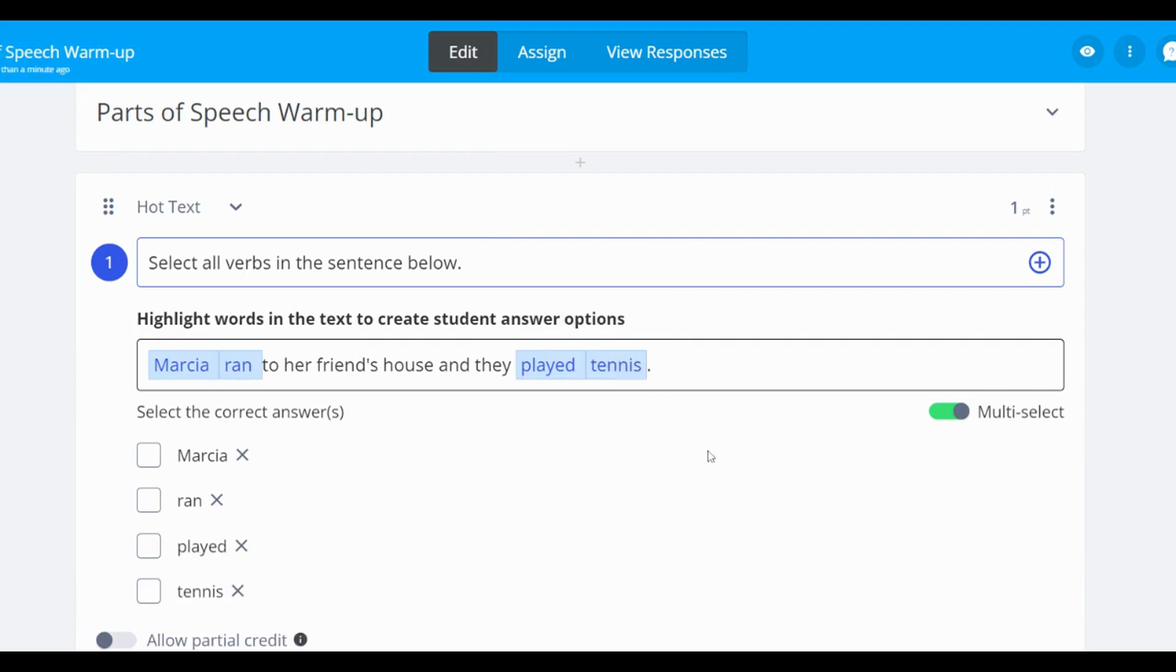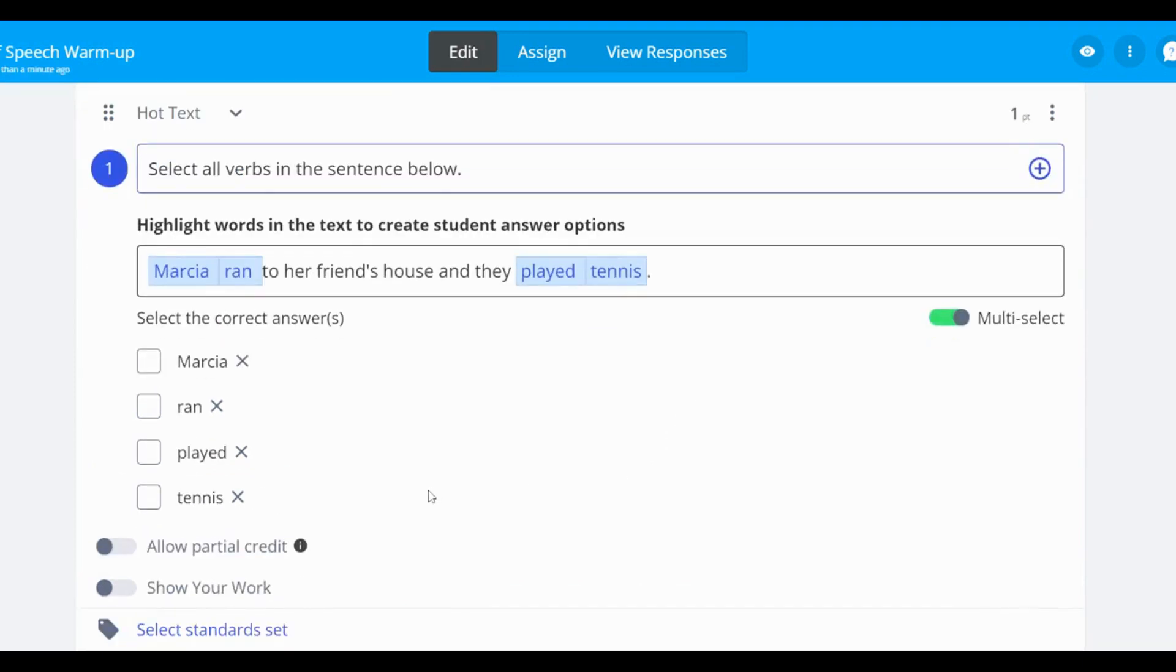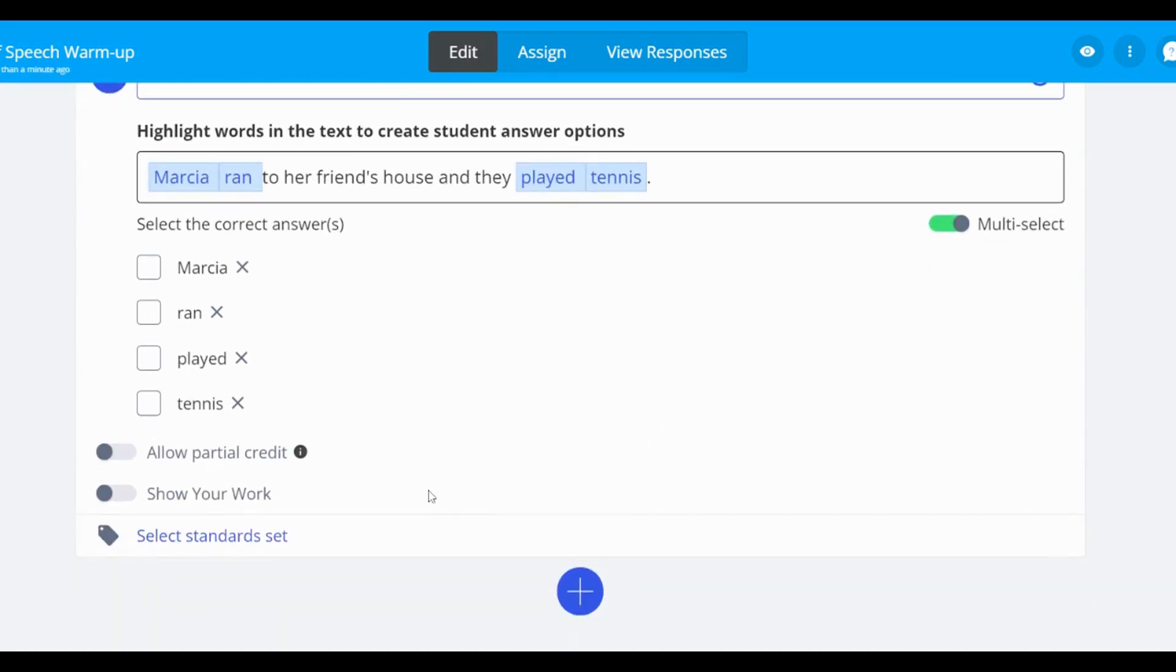To have your students' responses auto-graded, select the correct word or phrase choices.